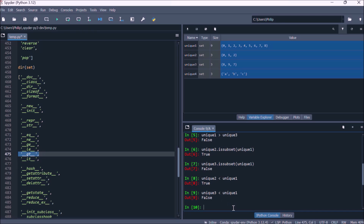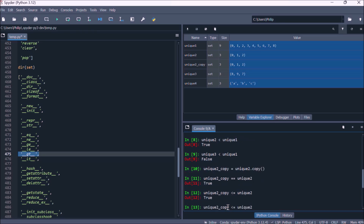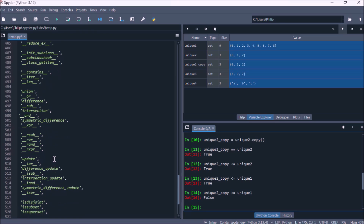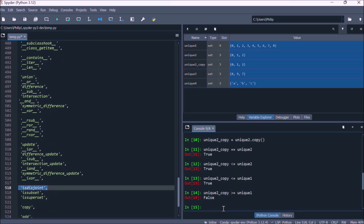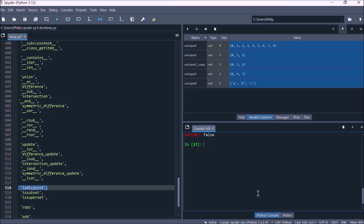When a set contains all the items in another set and nothing else, it's both a superset and a subset, and the two sets are said to be equal. The equals operator checks for this condition. Less-than-or-equal checks if the set on the left is a subset of or equal to the set on the right. Greater-than-or-equal checks if the set on the left is a superset of or equal to the set on the right. The method is_disjoint checks whether two sets have no common values — unique1 and unique4 are disjoint; unique3 and unique1, which share some common values, are not.